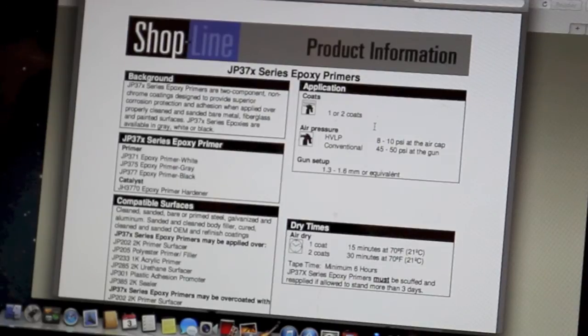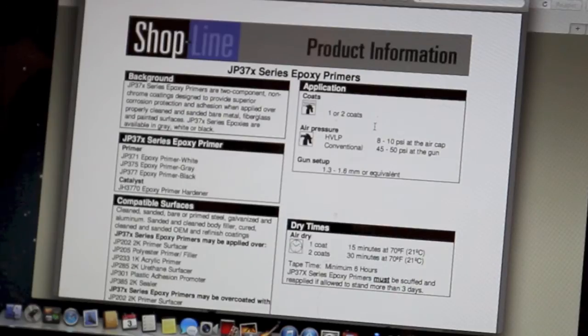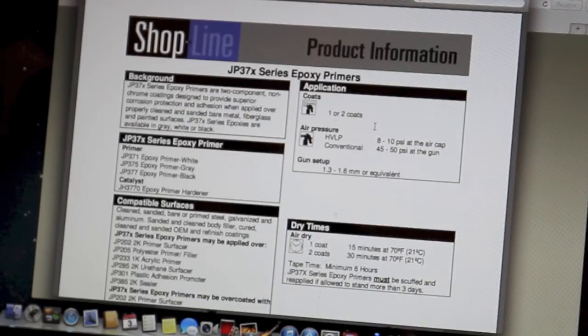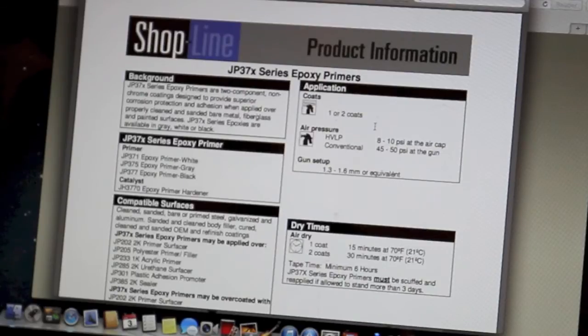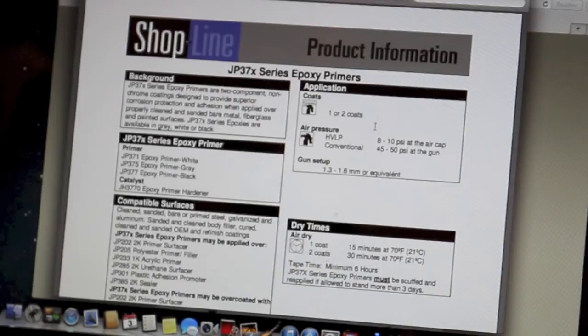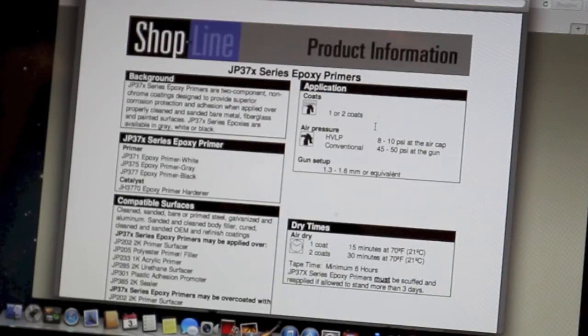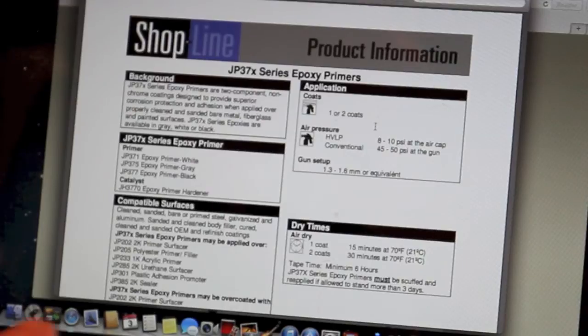First about the background, it's a two component non-chrome coating designed to provide superior corrosion protection and adhesion when applying over properly cleaned and sanded bare metal, fiberglass, and painted surfaces. Now on this technical data sheet, it says JP37X, that's because there's different ones.